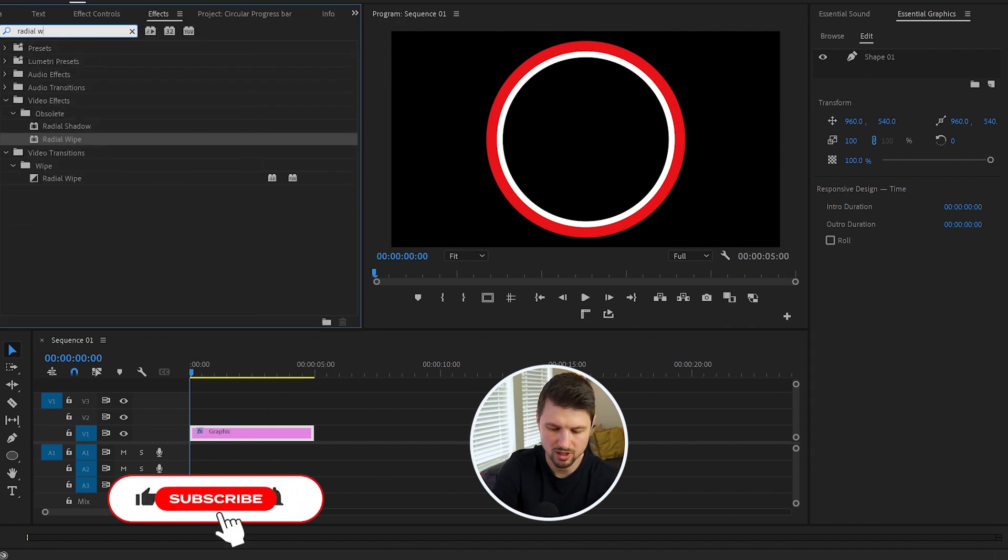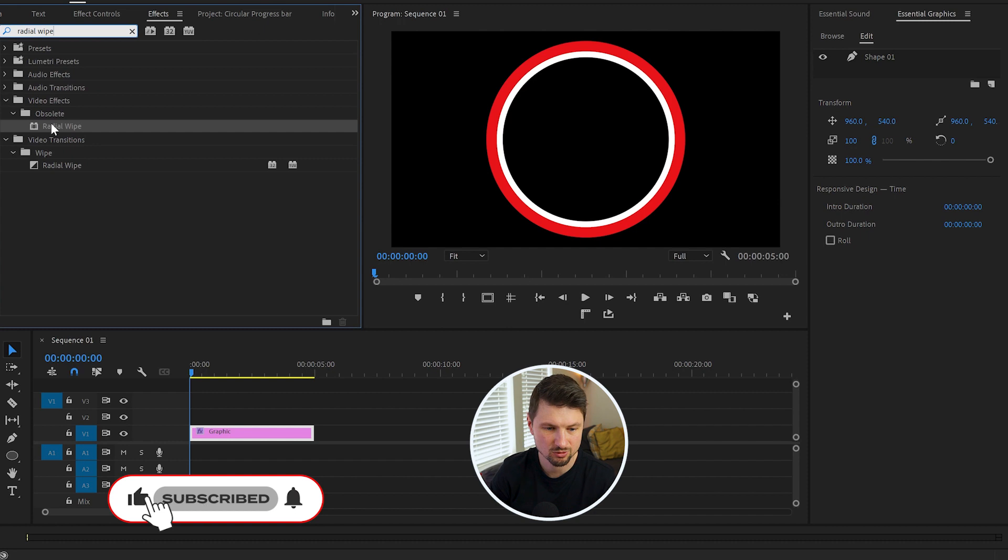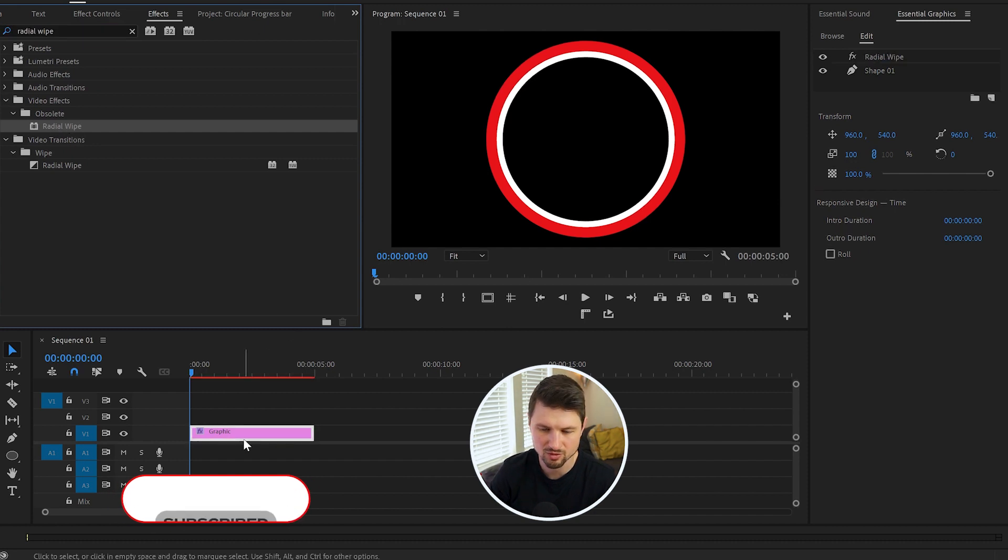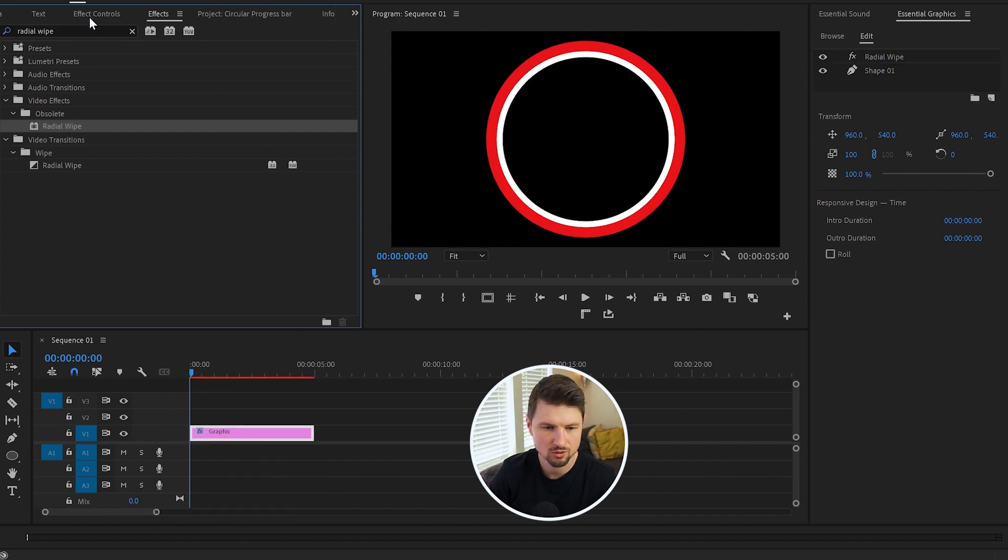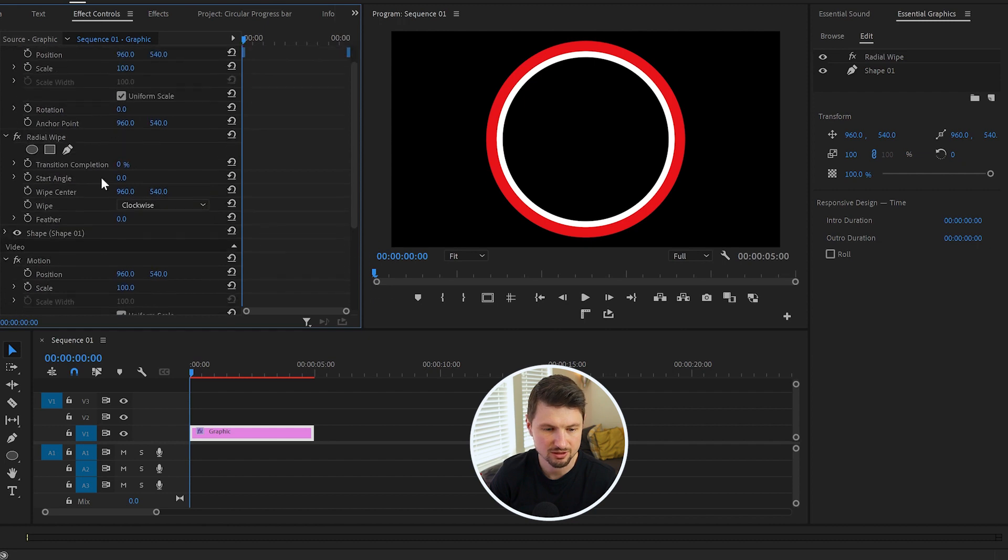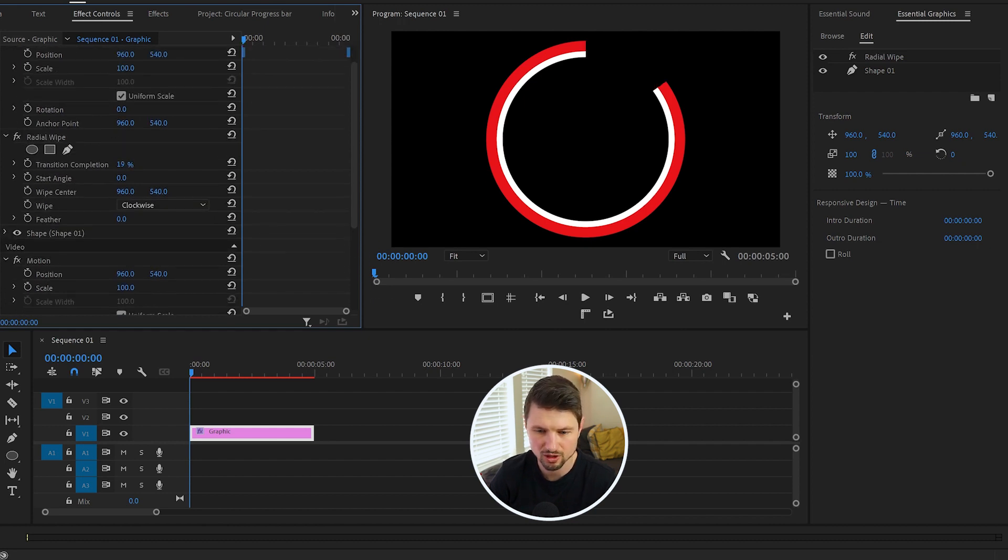Go back to the Effect Controls panel, find the Radio Wipe effects, and from Transition Completion I'll show you what's gonna happen. So when you drag it up to 100, this will disappear.